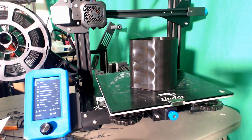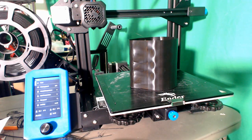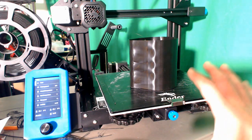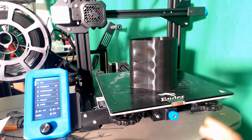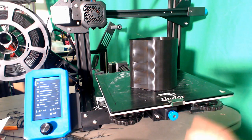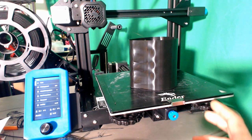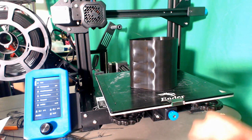Alright, today we are printing ABS on the Ender 3 version 2 and we have a print here ready to come off. I wanted to show you a few things real quick, so the first thing you'll notice is the draft shield.